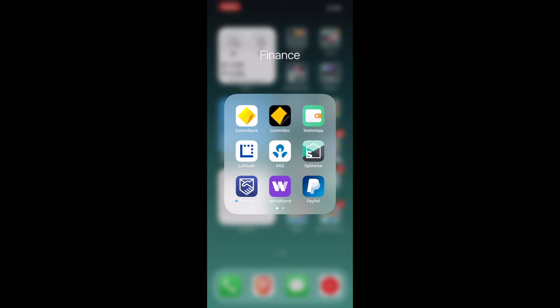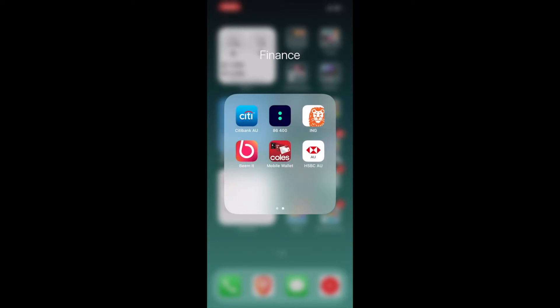Latitude is a credit union where I have a credit card. ANZ, I used to be a member of this bank before I switched to Commonwealth. Splitwise is basically an app that helps you split bills amongst your friends and people you're sharing your room with. Remitly is an app with which you can send money to overseas country. I use this to send money over to Nepal. World Remit is pretty much the same. PayPal, everyone knows about that.